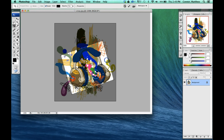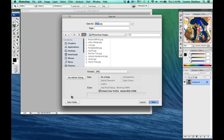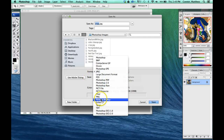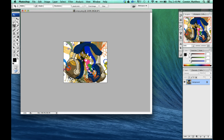Once you're done and you've got the image cropped the way you want, hit either the Return or Enter button, or double-click on the inside. Then save it as a PNG, and you're all done.